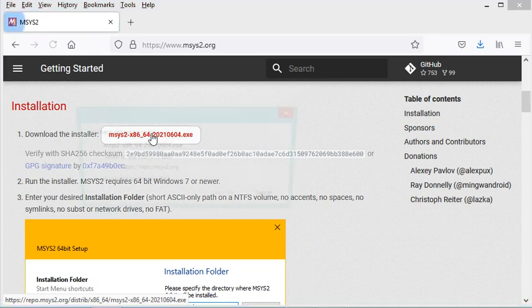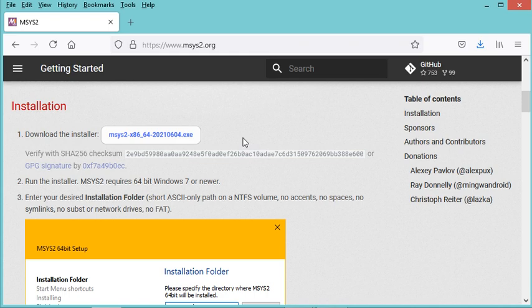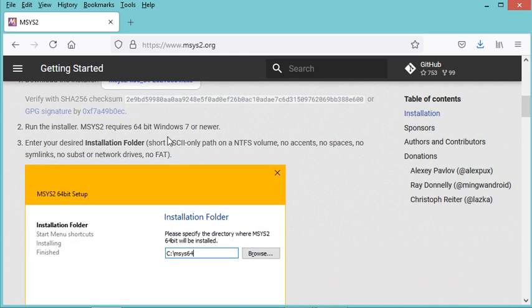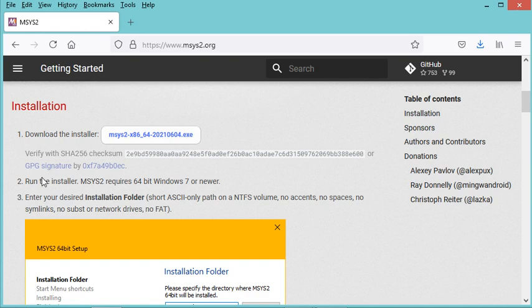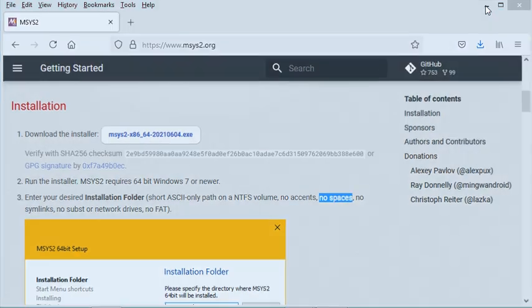On this page I have to download the installer for MSYS2. I have already downloaded it, so I will cancel this download and use the installer I already have. When installing MSYS2, I have to respect this constraint: the installation folder should not have accents and should not have spaces. Let's run the installer.